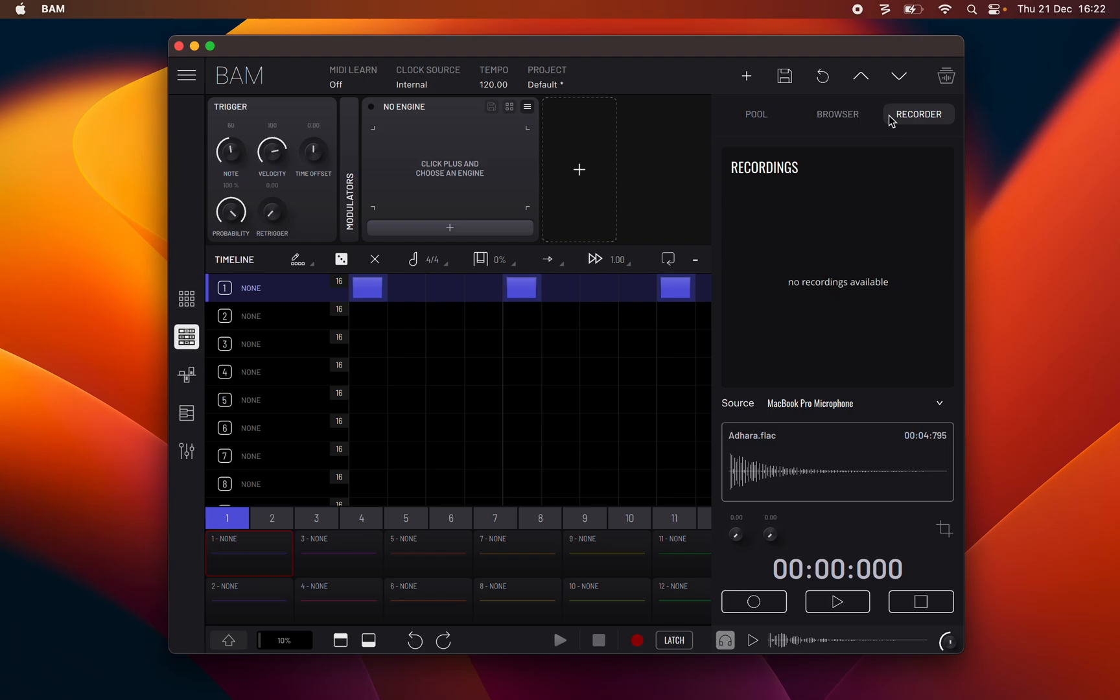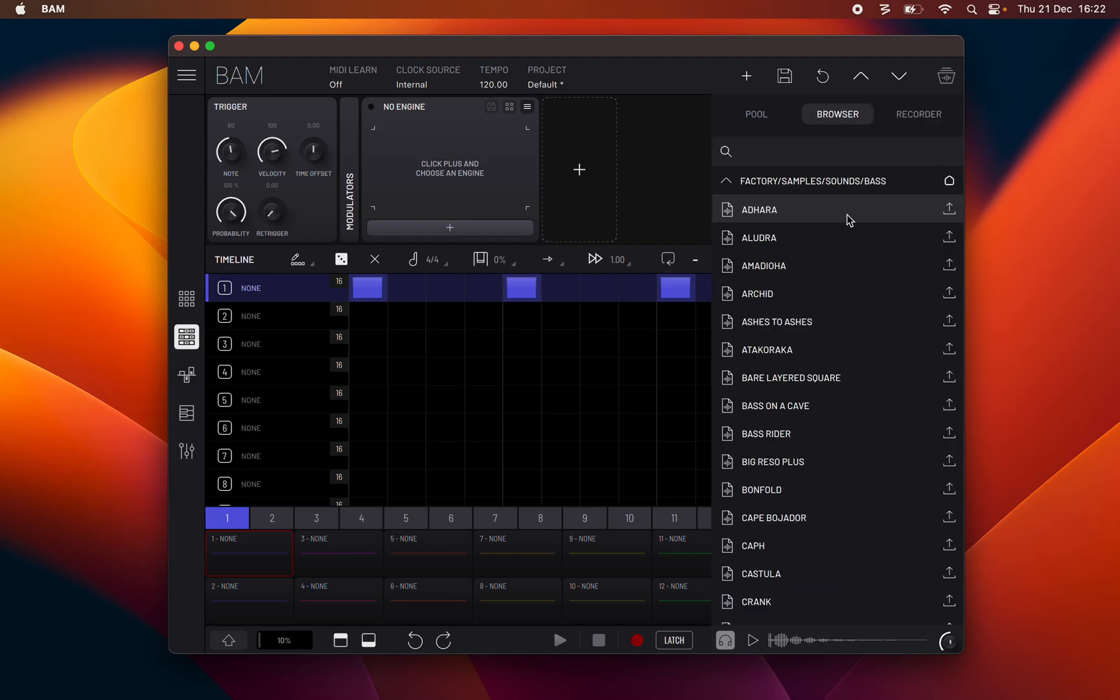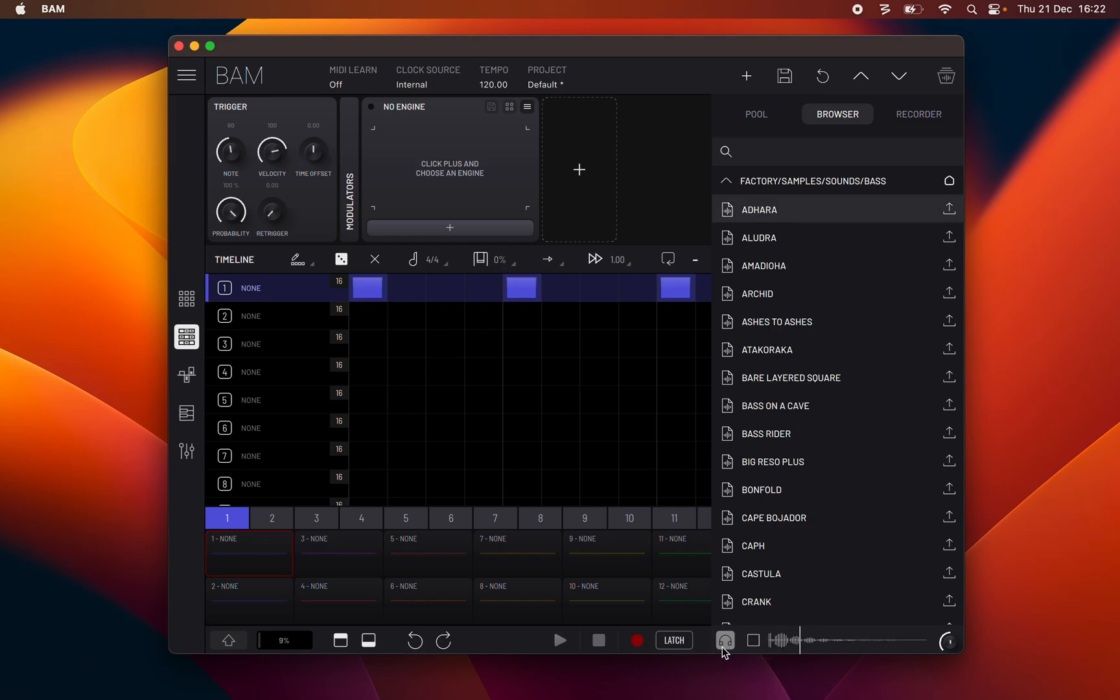At the bottom of the window is a player allowing sample preview. When active, the headphone icon enables autoplay of samples and engine presets when clicking the sample or preset names.